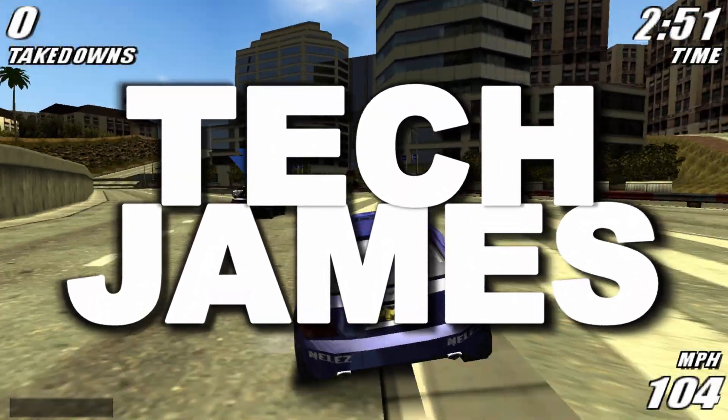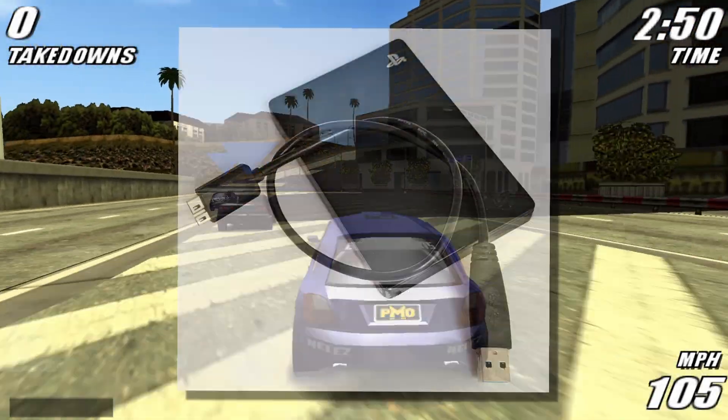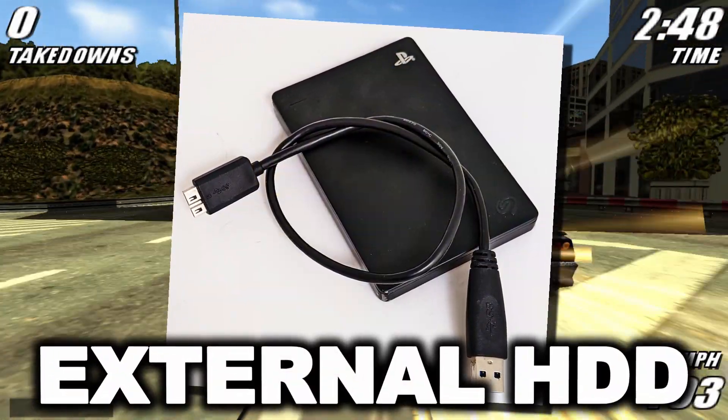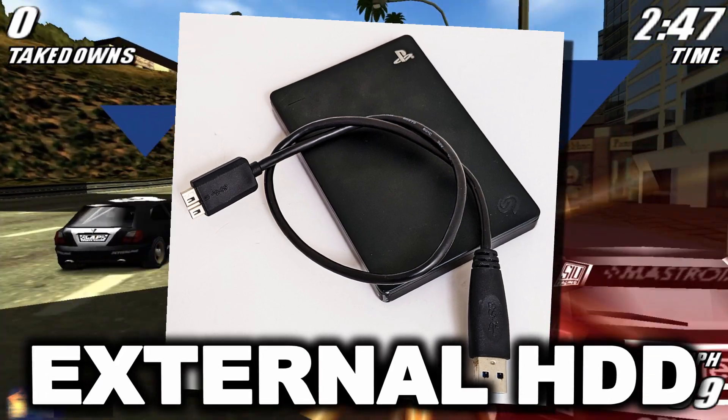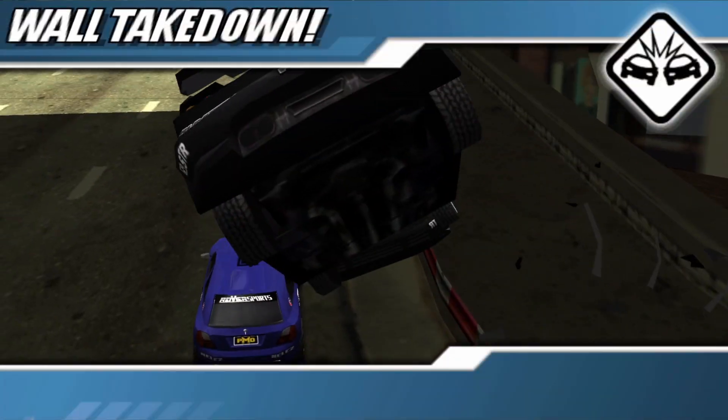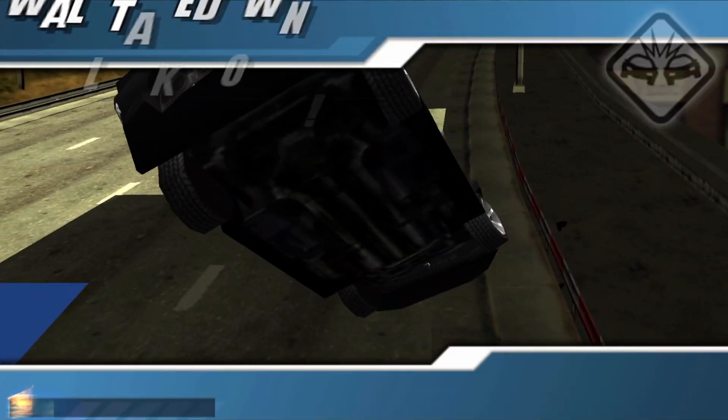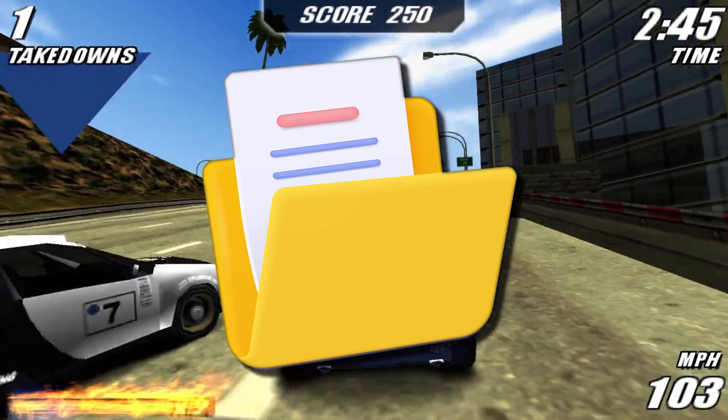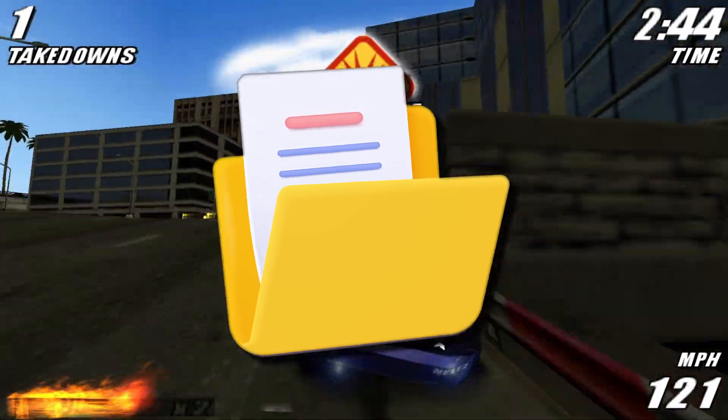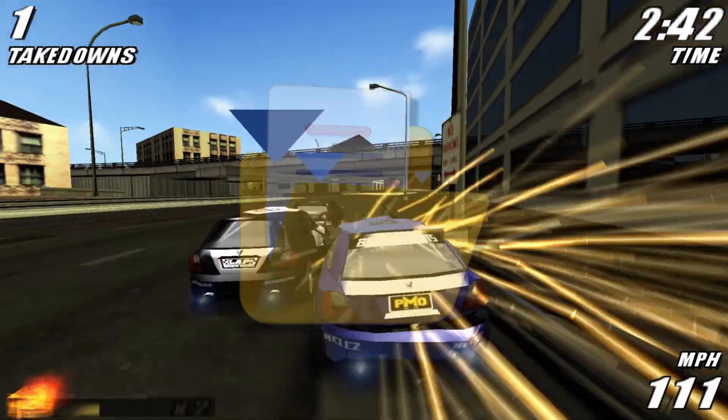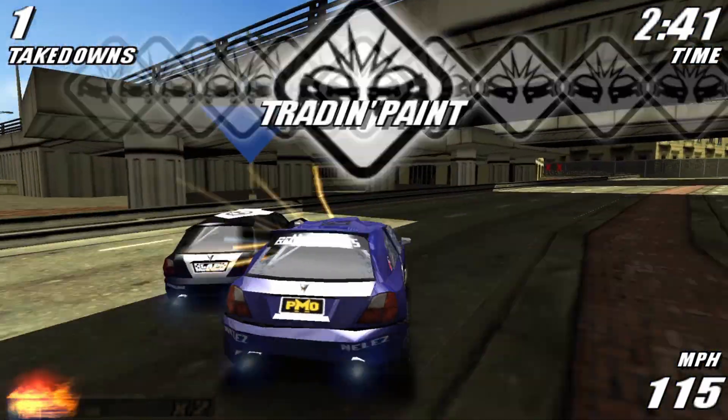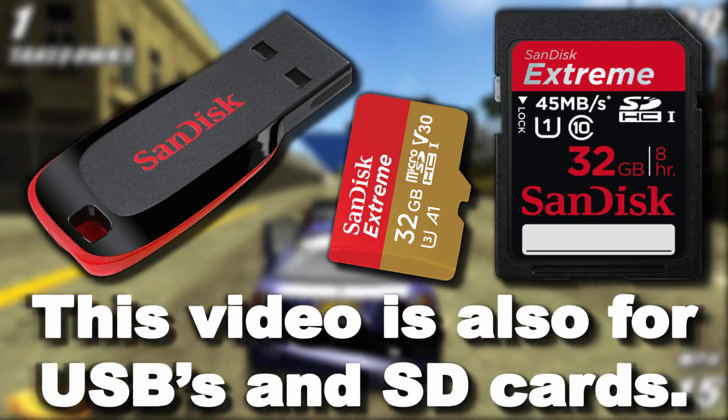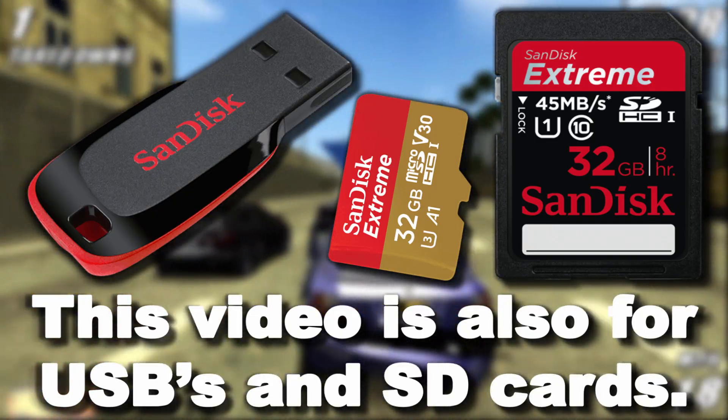So this right here is my PlayStation external hard drive, which I don't actually use for my PlayStation funnily enough. I use it for storing my files, my pictures, my videos, my documents, my games, my software, all of that kind of stuff. So it's kind of like my little archive external hard drive.